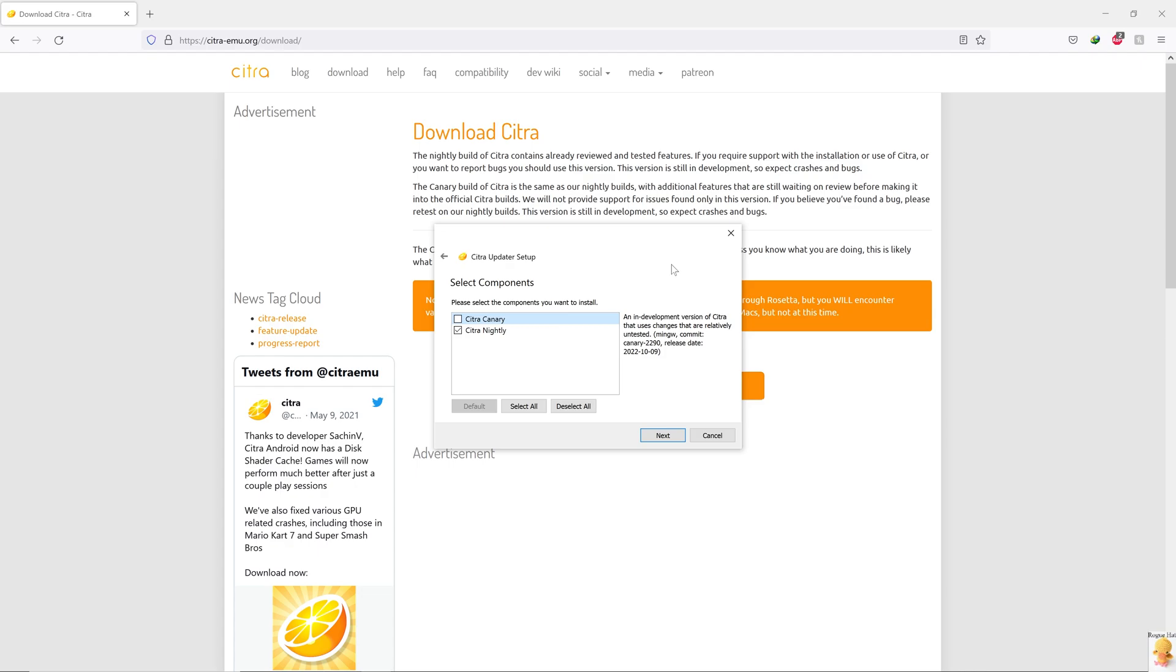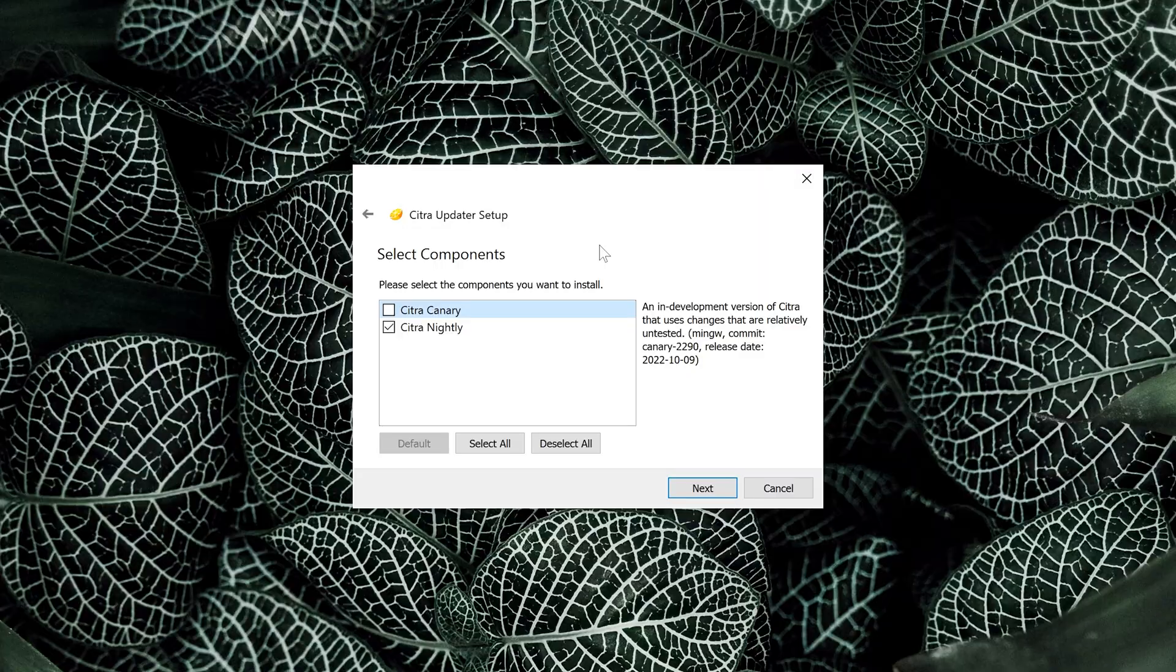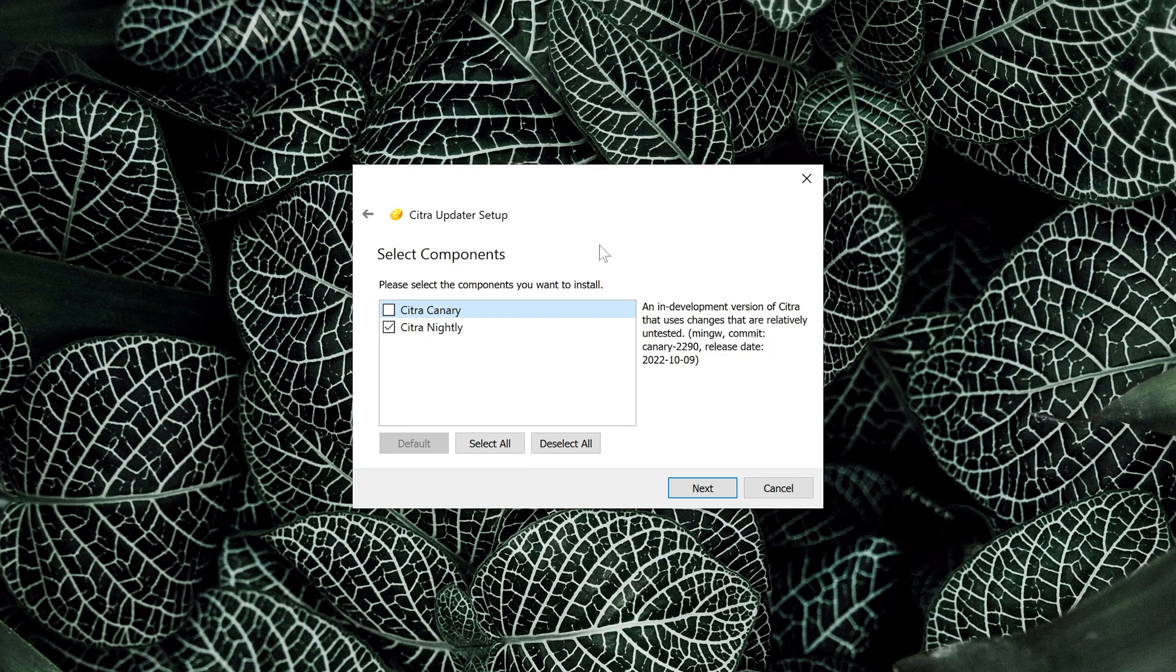After the installation wizard, it's going to download the required repositories. Now, there are two versions of this emulator, Canary and Nightly Build. In theory, Canary version can be a little faster and more optimized given it's the experimental release. But the emulator has gone through about eight years of improvements. So we're not going to worry about that release. But it's there if you want to tinker with it.